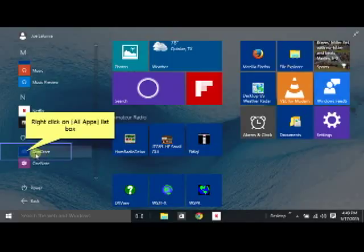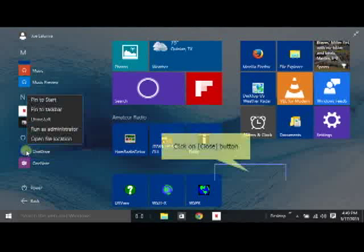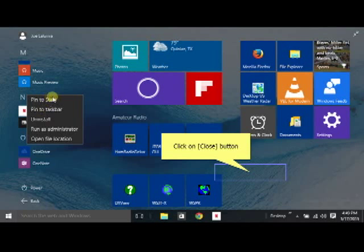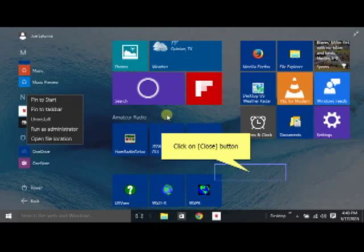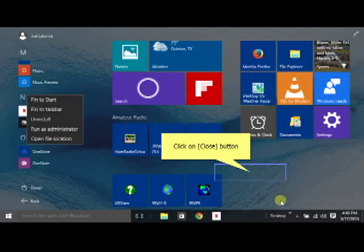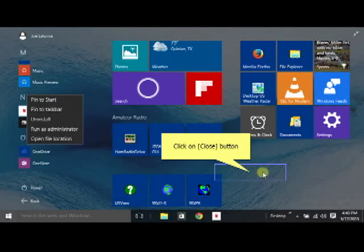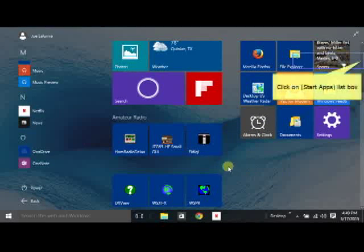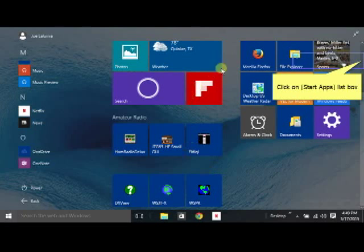Or you can delete all those tiles and just work strictly off of this alphabetical start menu. And I do like the alphabetical start menu better than I do the one in Windows 7. Pretty neat. And it's a little more organized than it was in Windows 7. So I prefer it actually over the one in Windows 7.